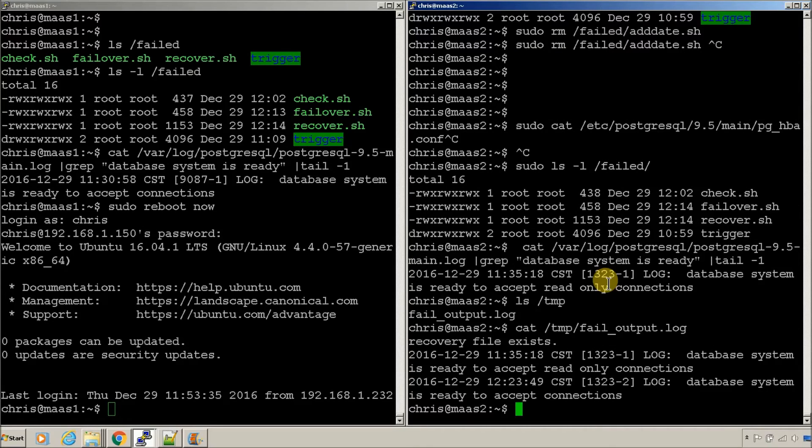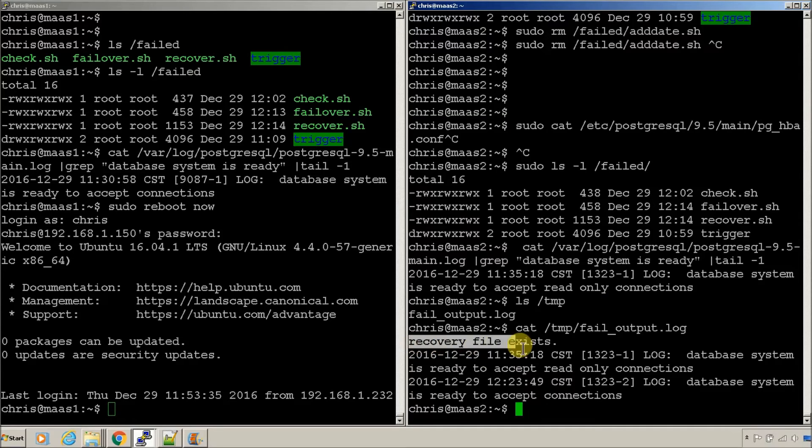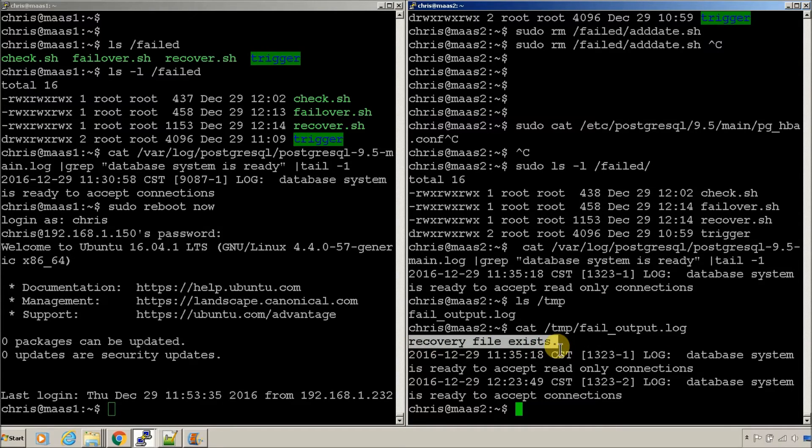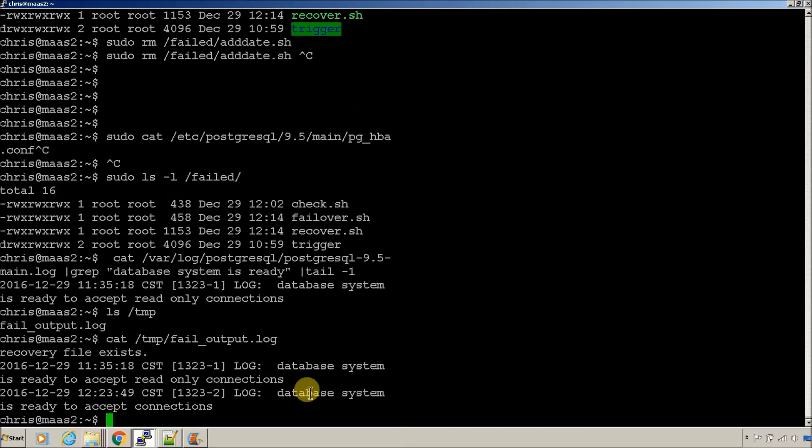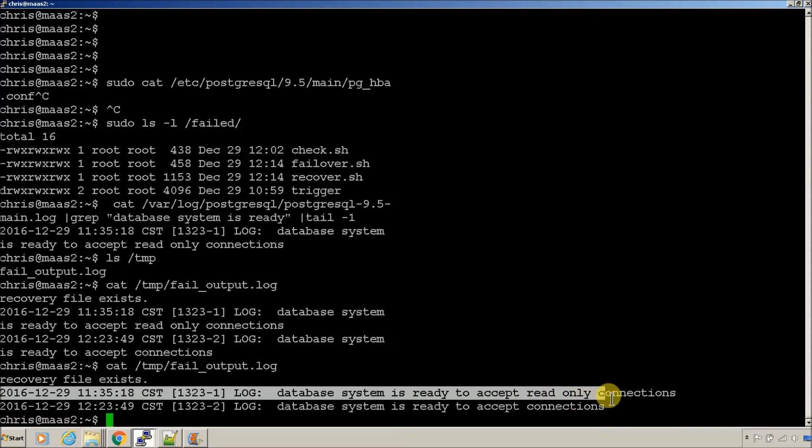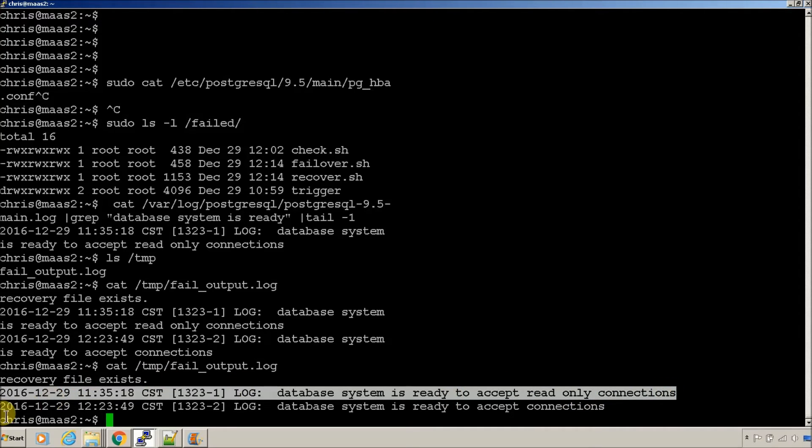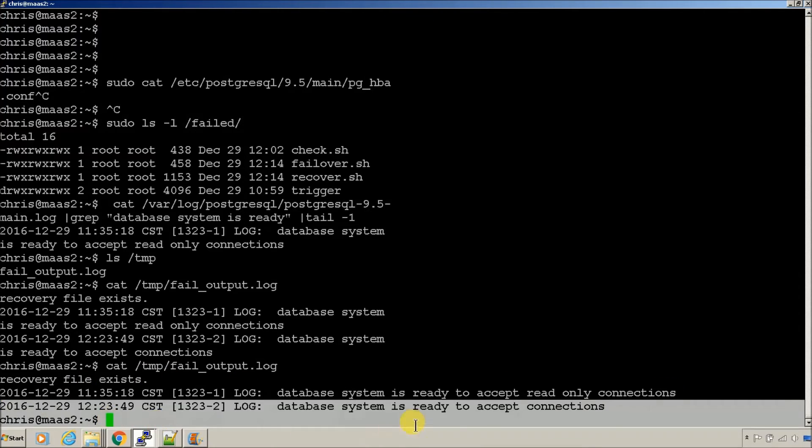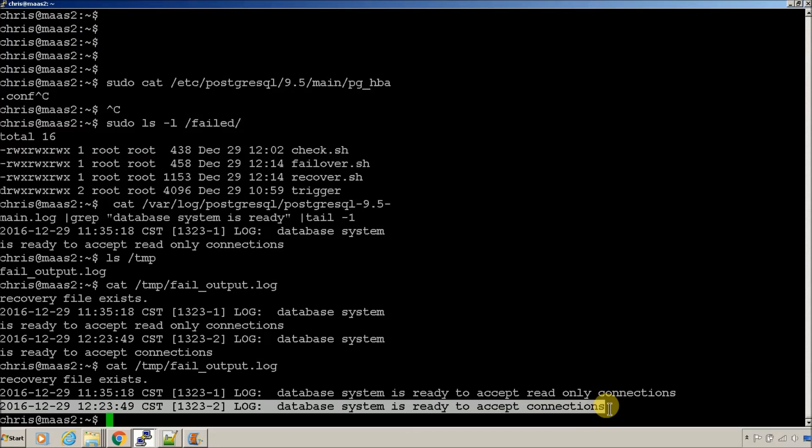So, what happened here? It checked the recovery file. It did have one. So, that means it's a failover node. Let's make it a little bigger. It checked to see what the status was before it did the failover. It was in read only. And then it checked what the status is after it did the failover. So, it's ready to accept connections. So, it is now the live database.